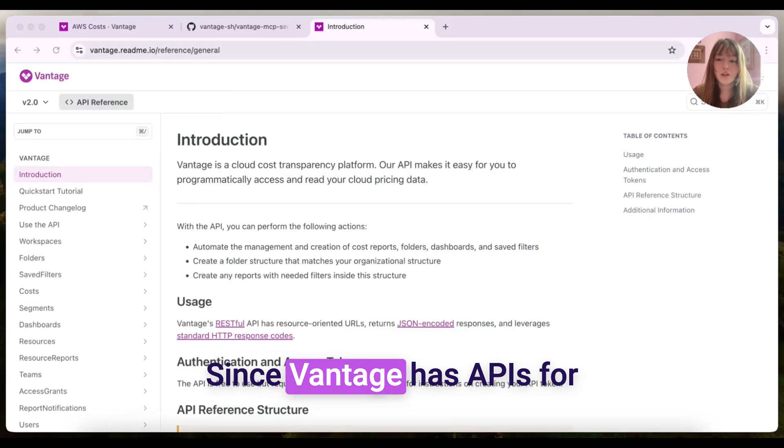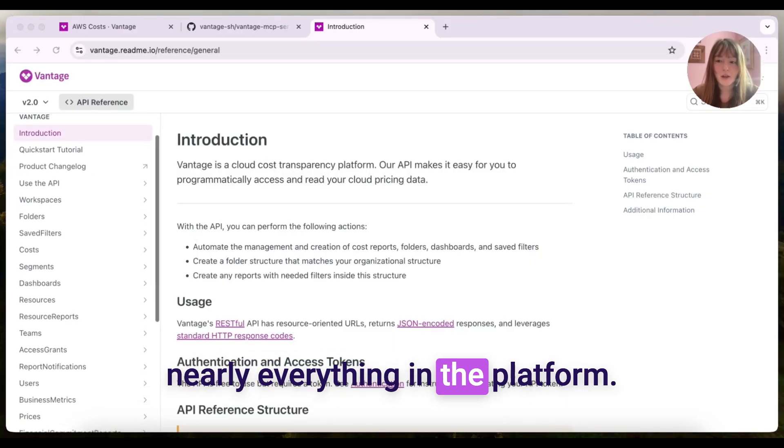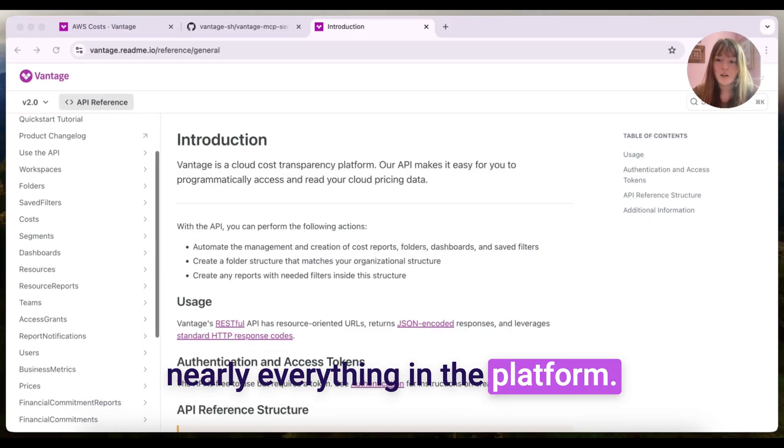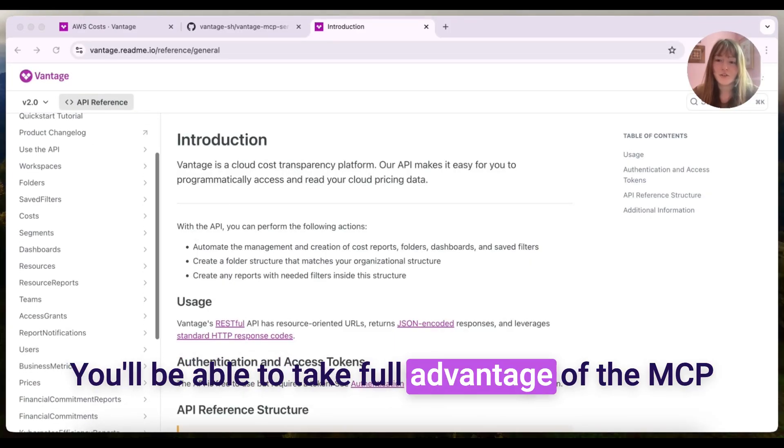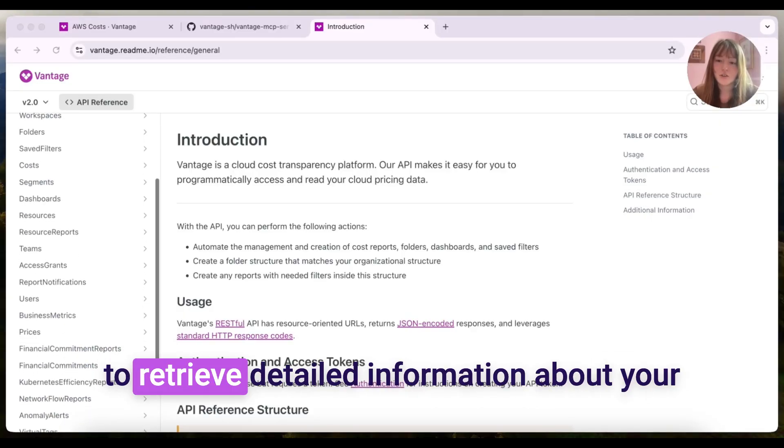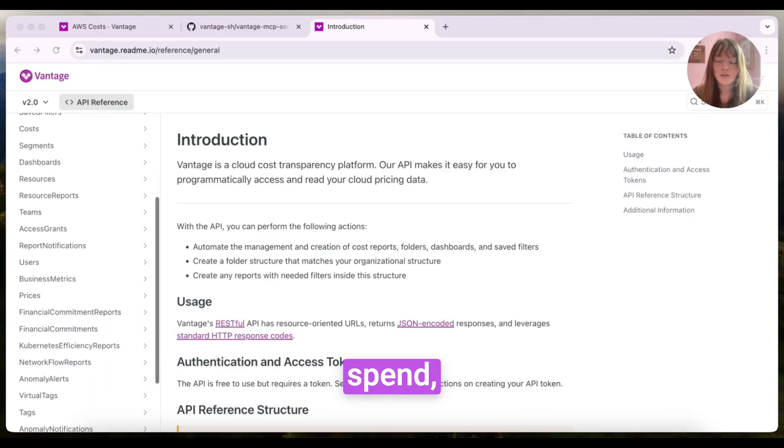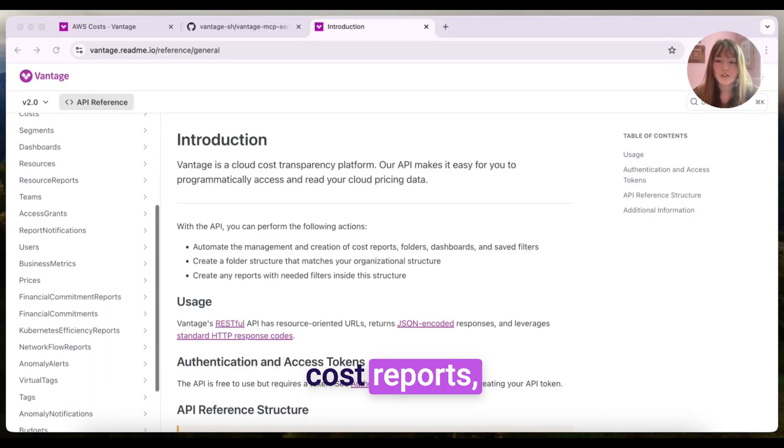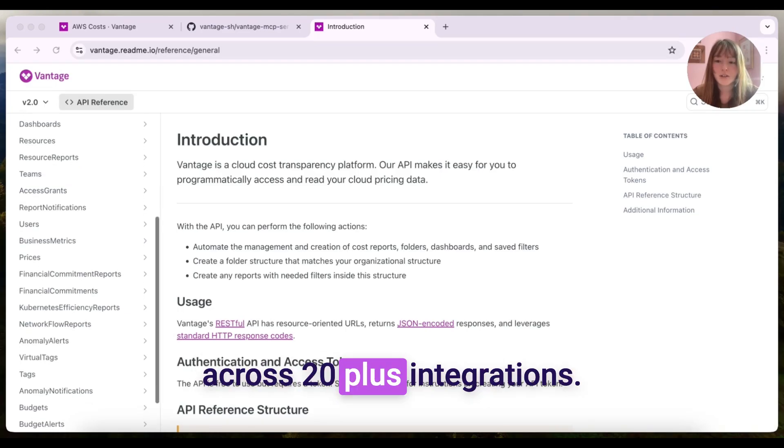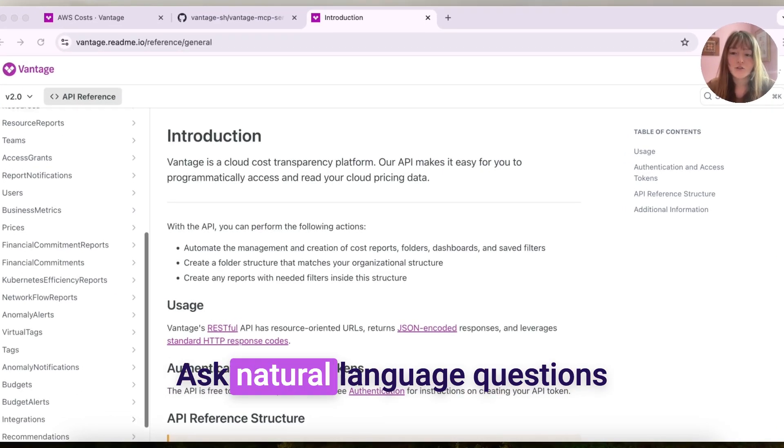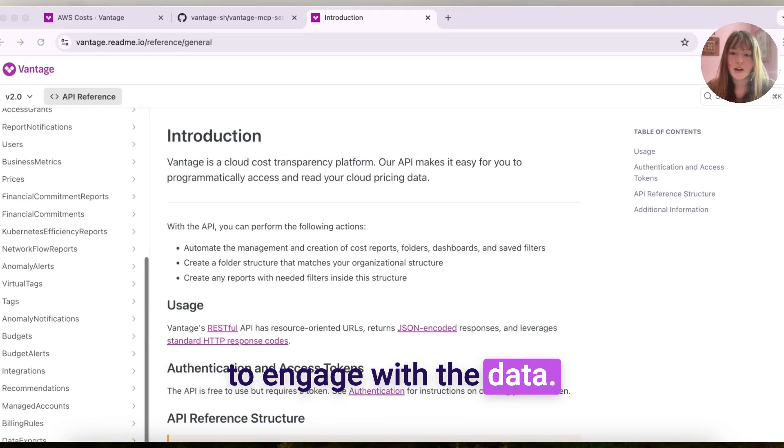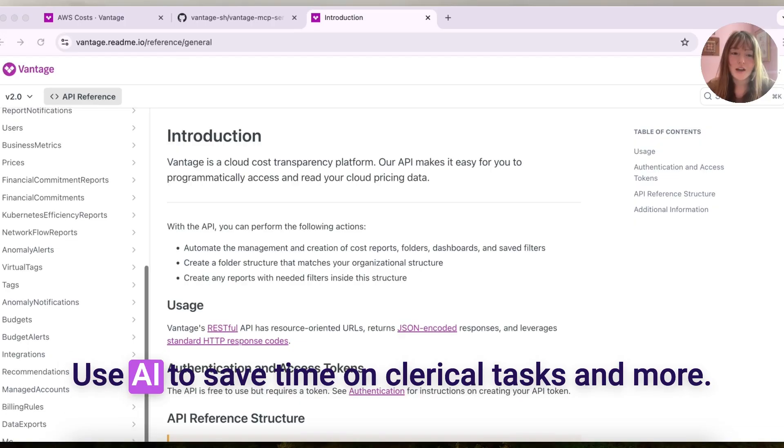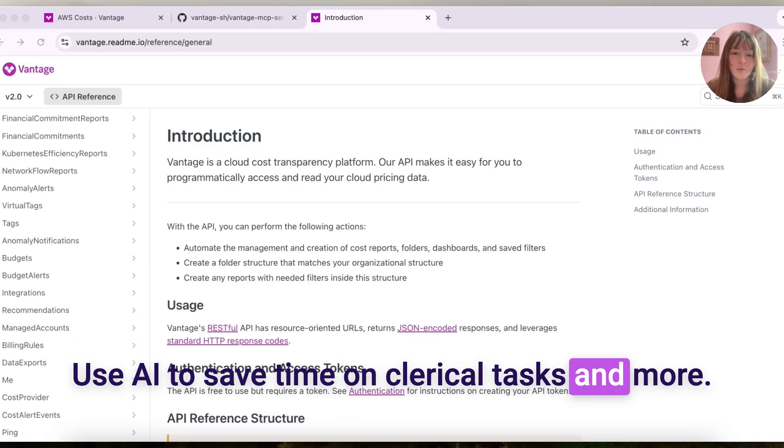Since Vantage has APIs for nearly everything in the platform, you'll be able to take full advantage of the MCP to retrieve detailed information about your spend, cost reports, tags, and anomalies across 20-plus integrations, ask natural language questions to engage with the data, use AI to save time on clerical tasks, and more.